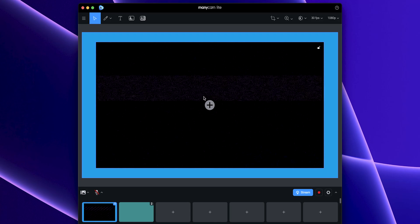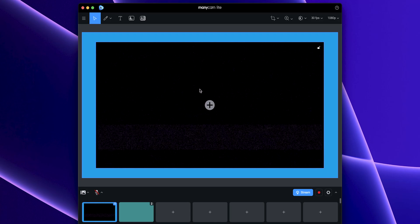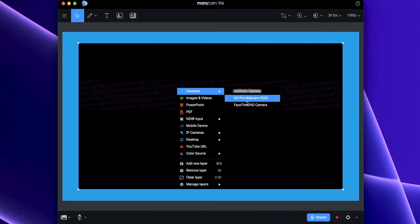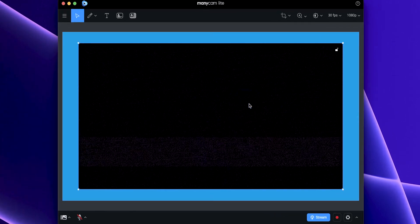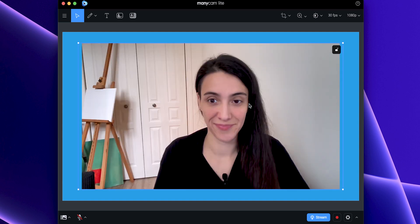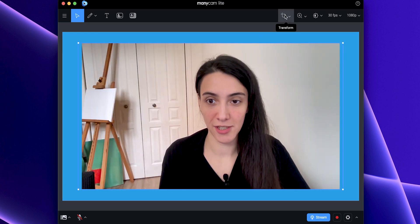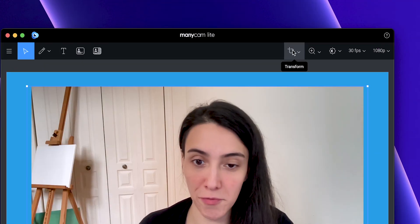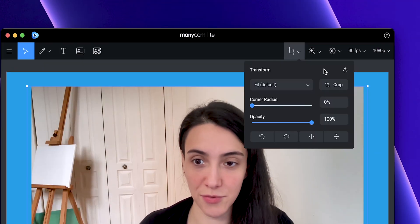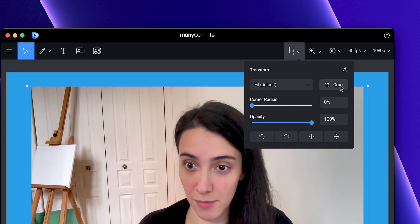First, let's add our webcam view. Alright, now we can come up here to the transform panel and this is where we'll find the crop tool.